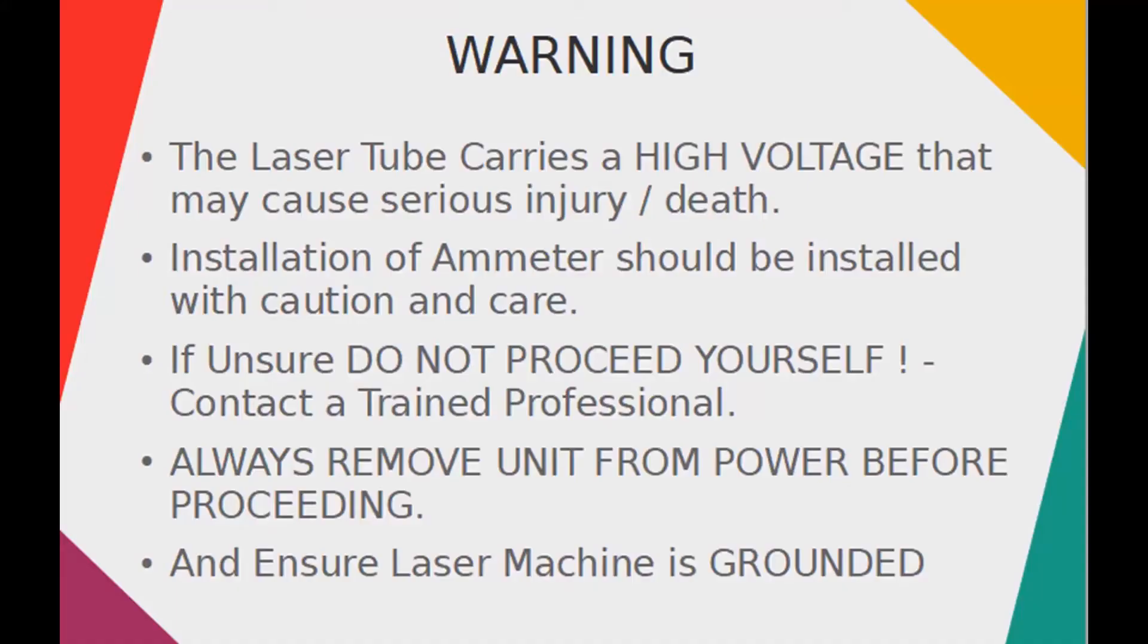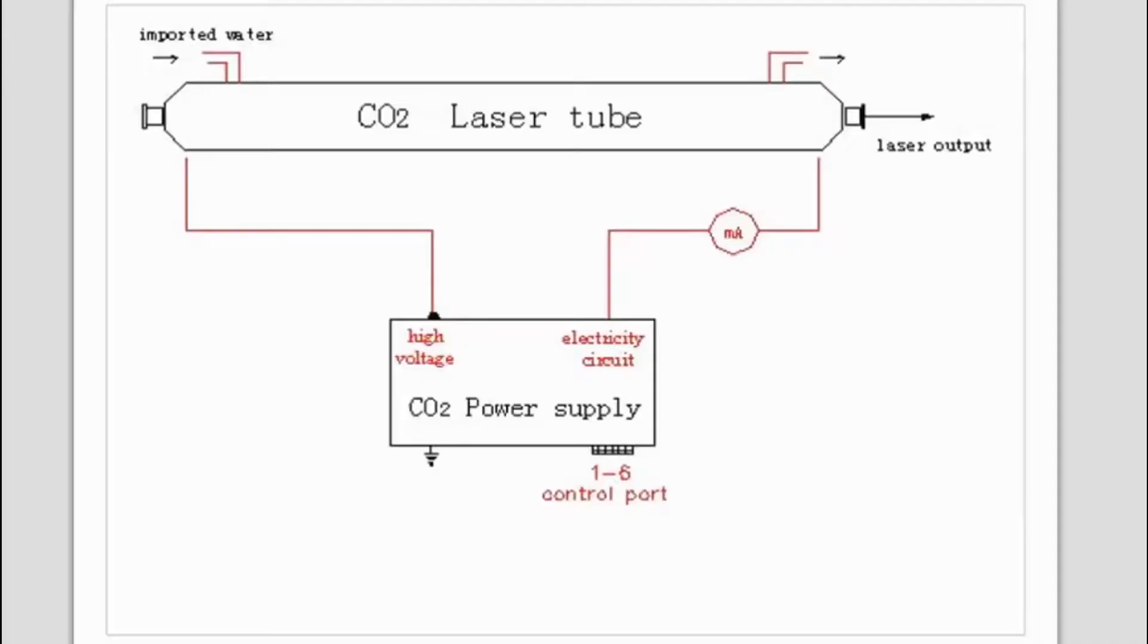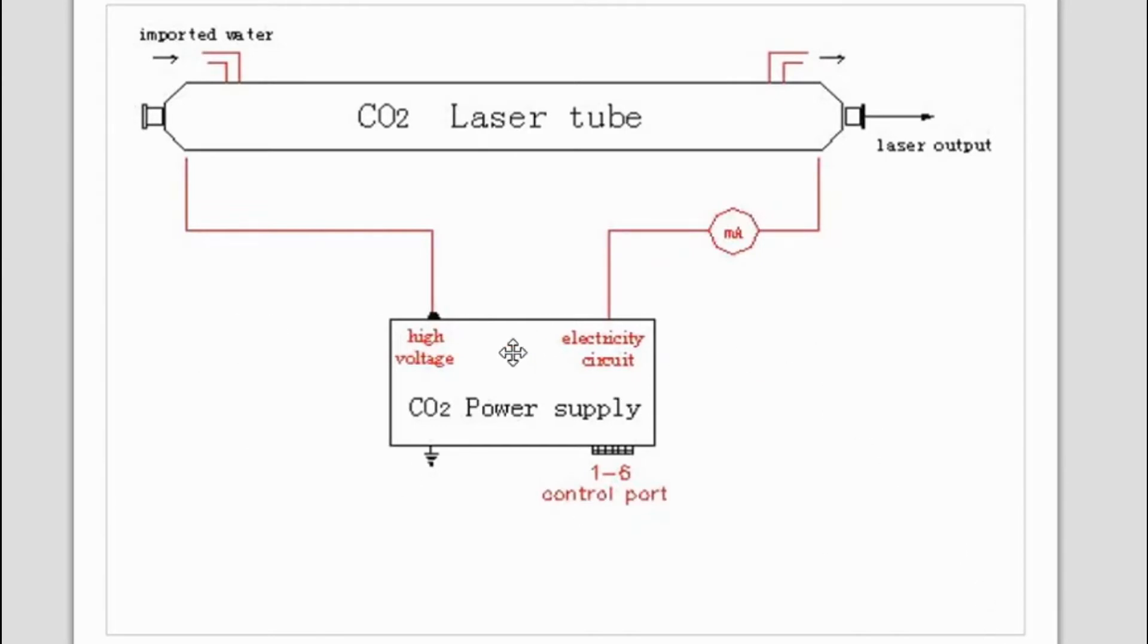The first thing I did was jump onto Google, type in the model number of the power supply unit that I'm using, and came up with this. This is out of their power supply manual.